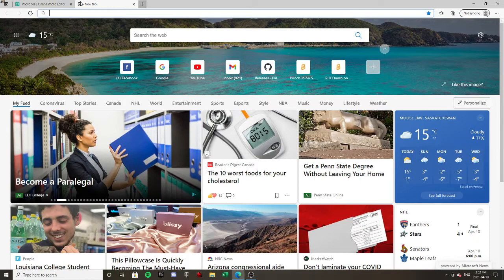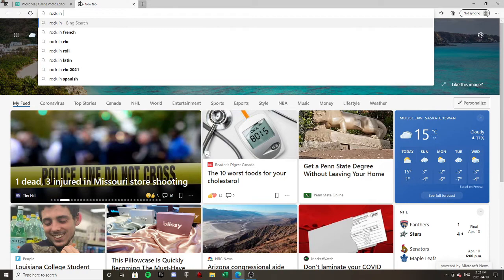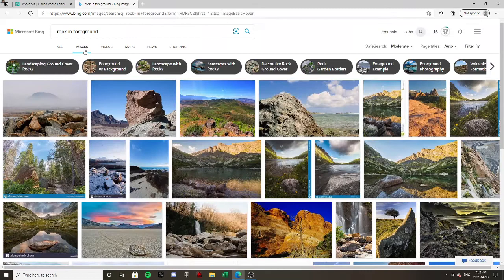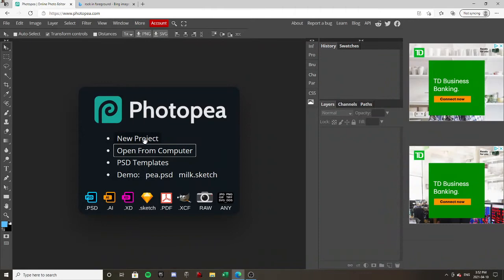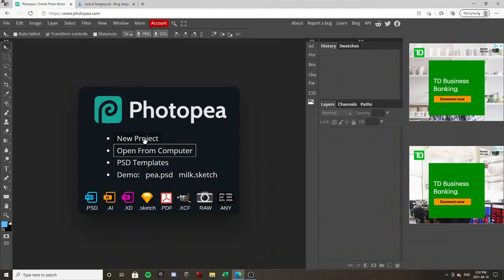So for example, let's look up 'rock' in images. Spelled that wrong. Okay, here's a perfect one. Let's copy the image and open a new project. Let's do that one, and paste the picture just like so.